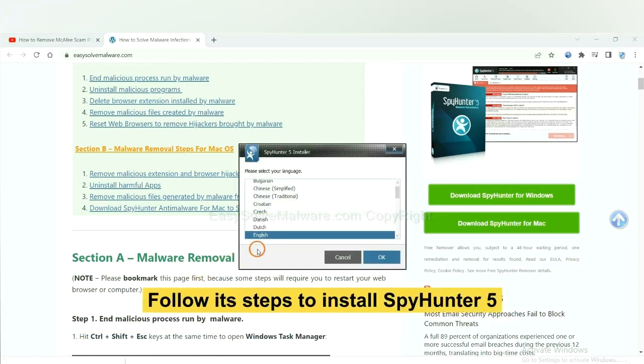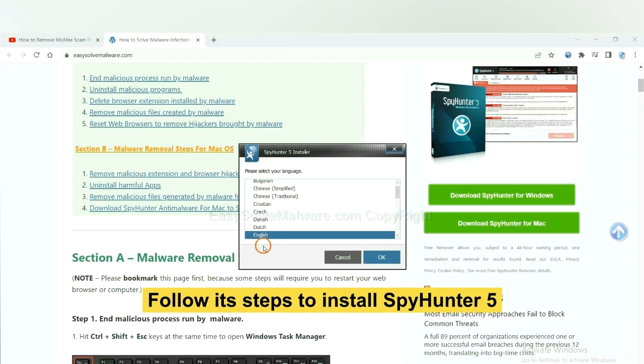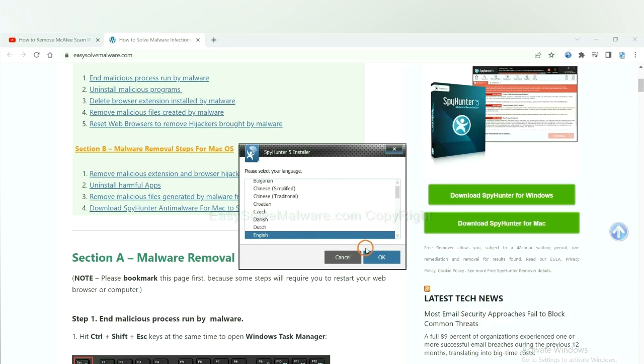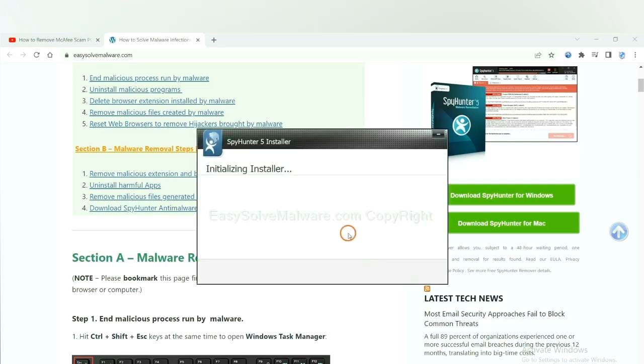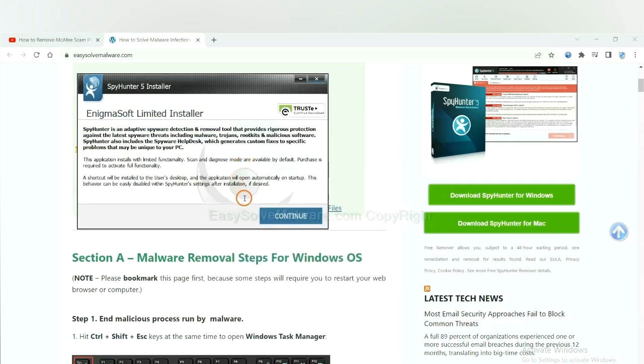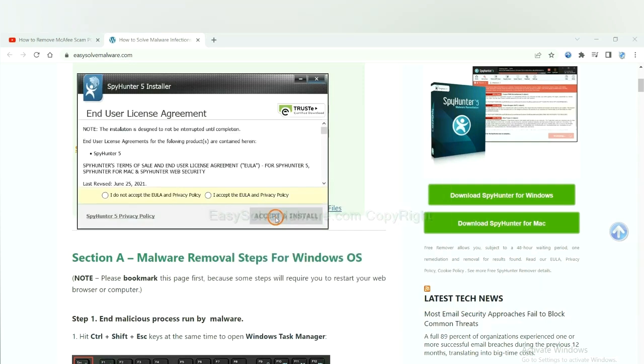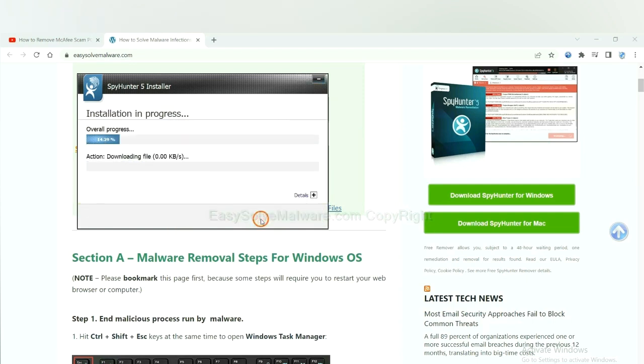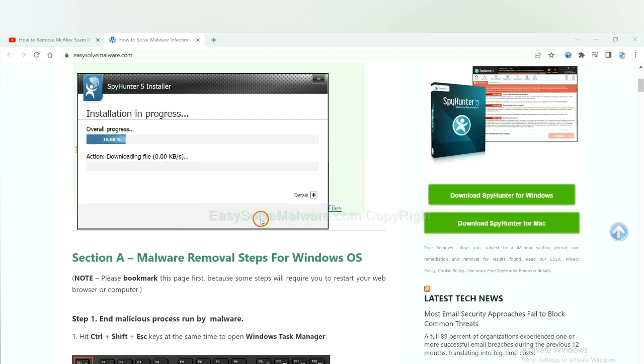Now you need to follow these steps to install SpyHunter 5. Select language and continue, and accept and install. Just wait about one or two minutes.